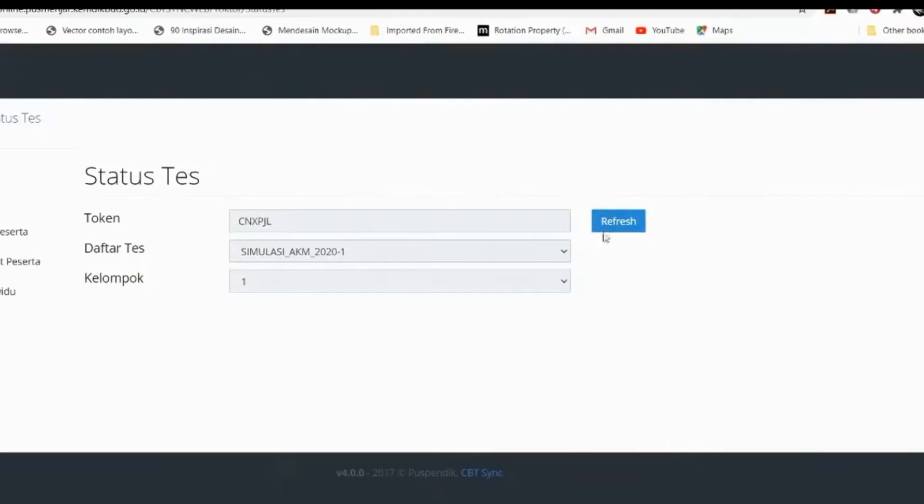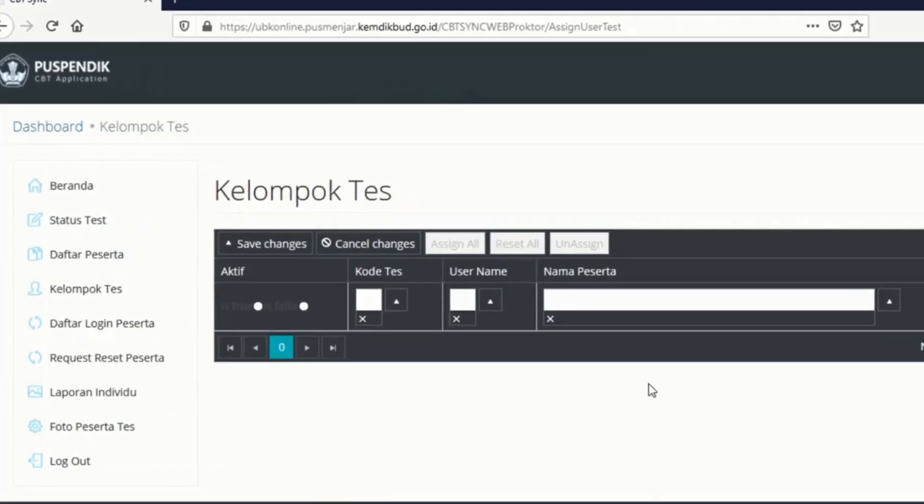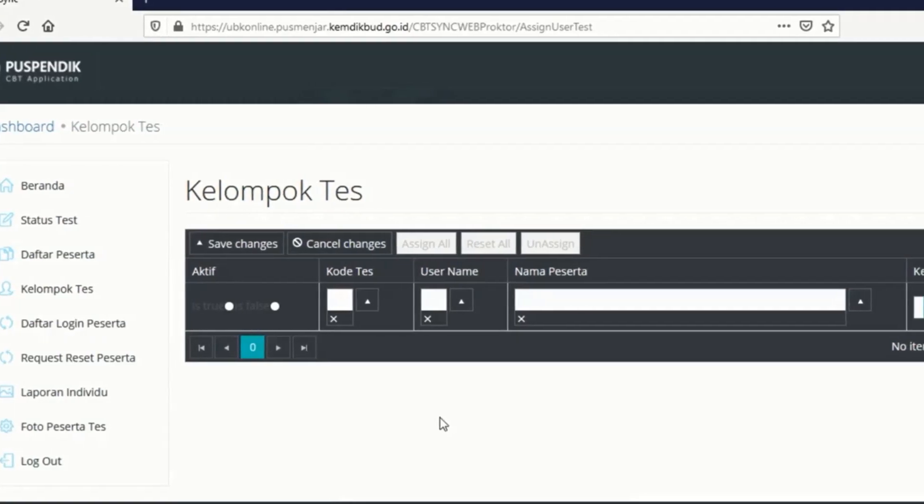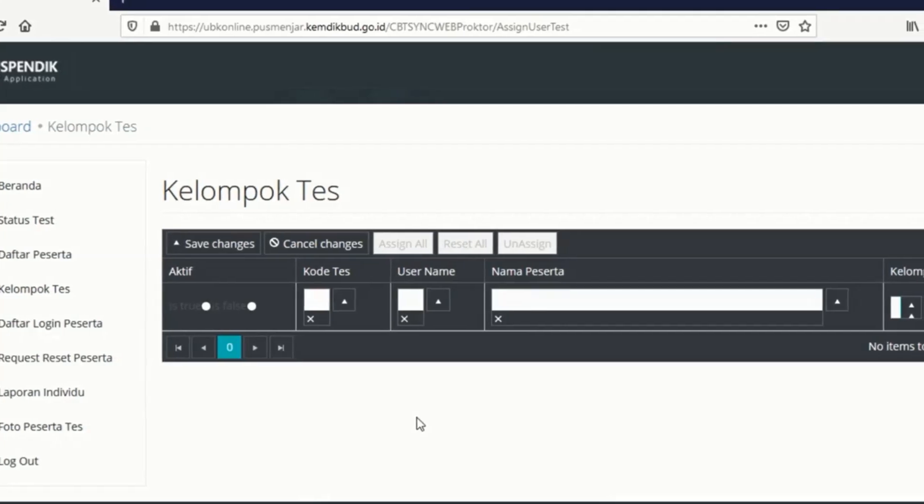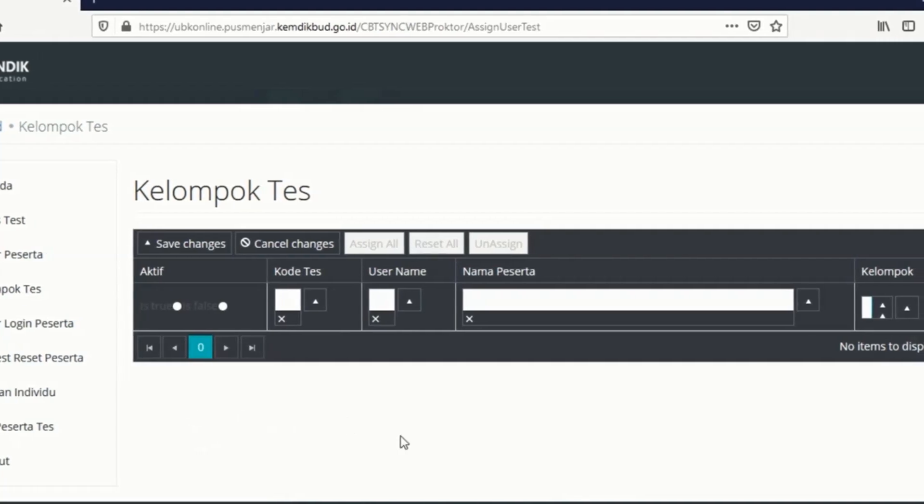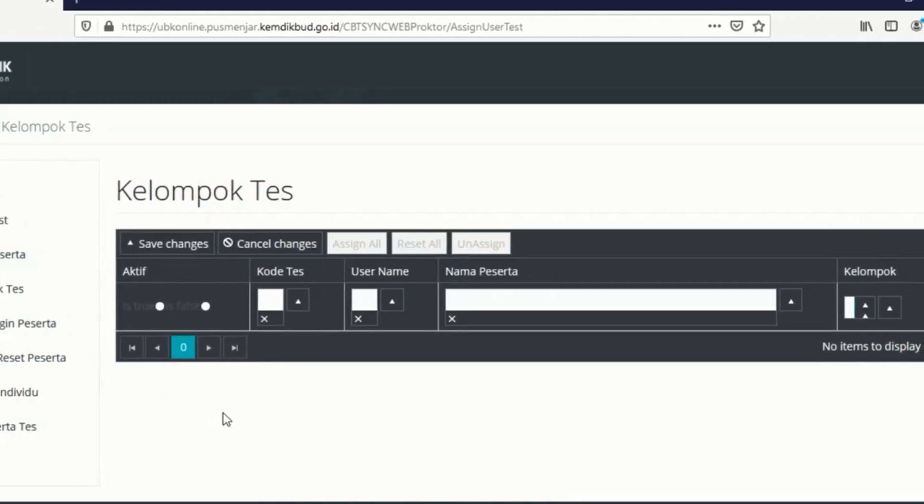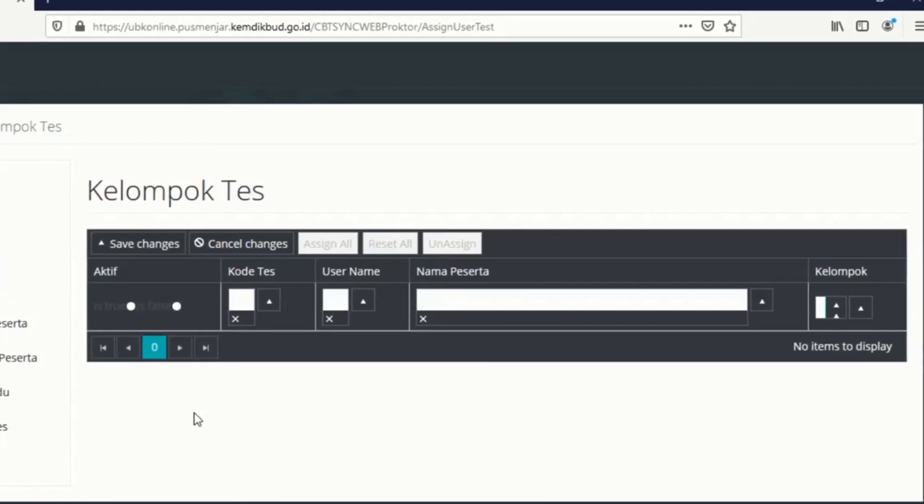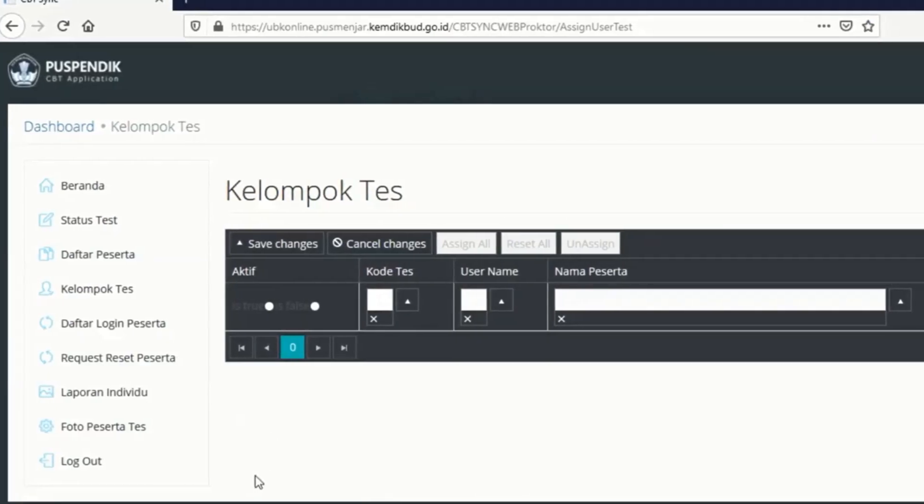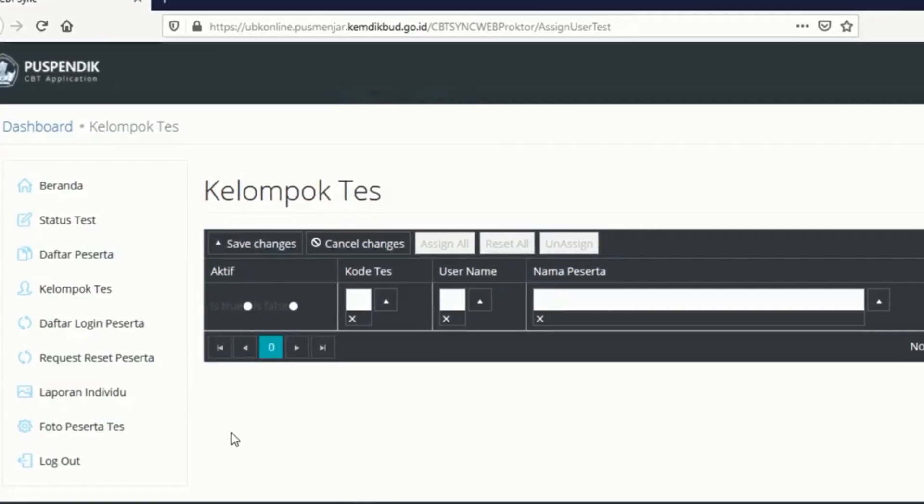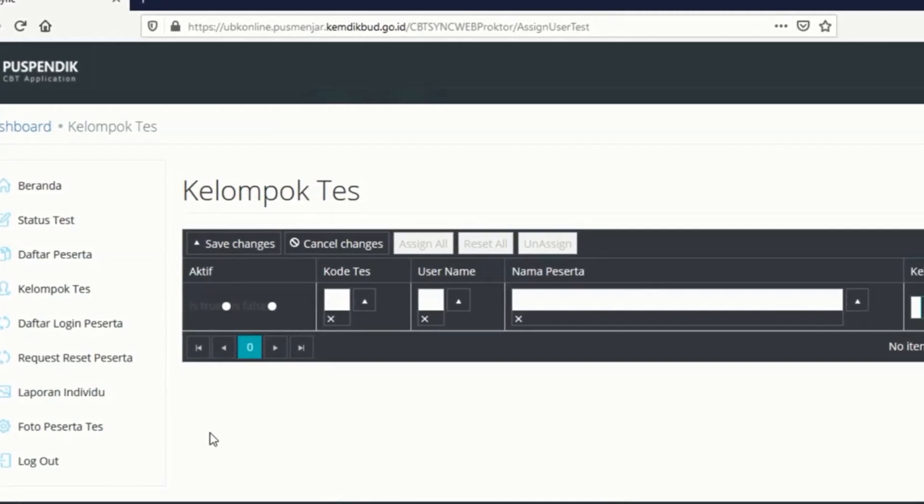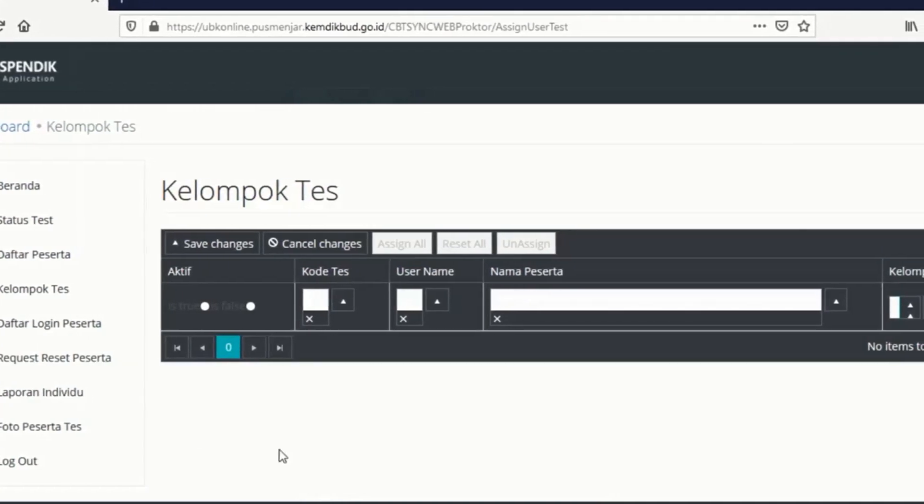Selanjutnya, sebelum kalian login dari peserta untuk melakukan tes, kalian klik dulu untuk kelompok tesnya. Kelompok tes disini fungsinya adalah untuk mengaktifkan siswa. Disini untuk mengaktifkan siswa, katakanlah kalian centang semua yang login. Kemudian kalian save, save change. Semua sudah dicentang kemudian save change.